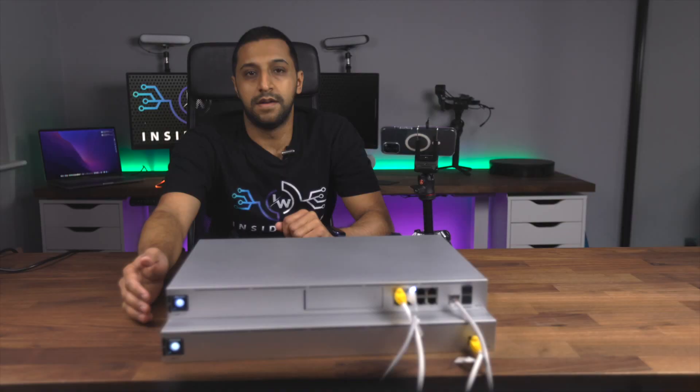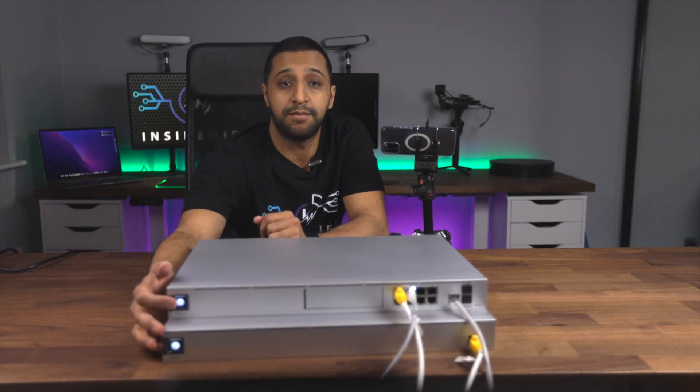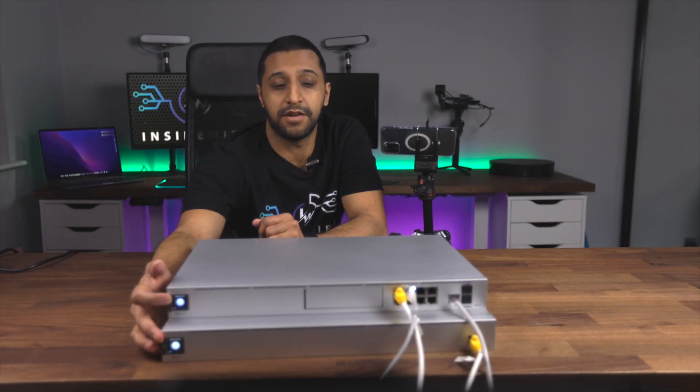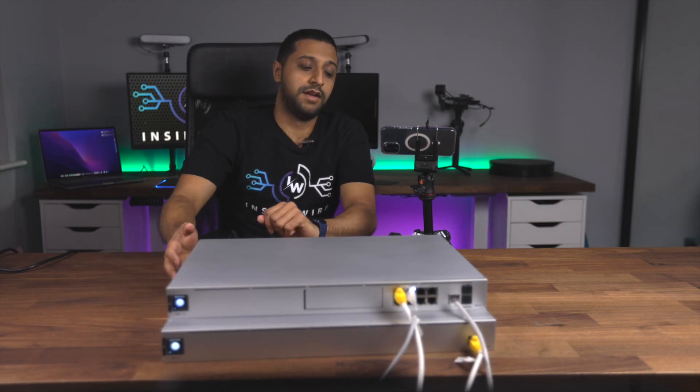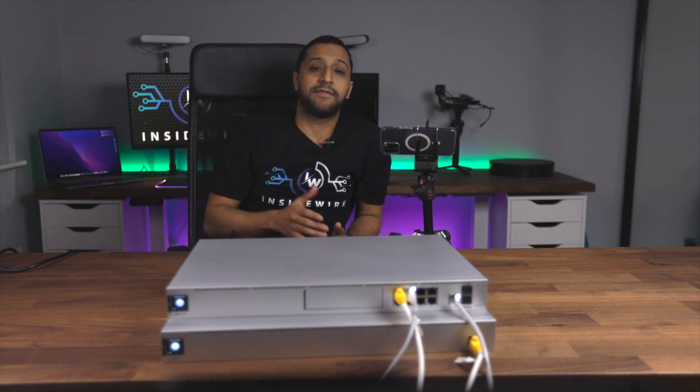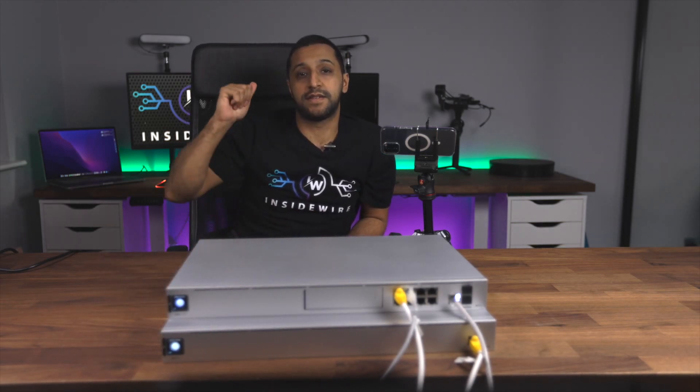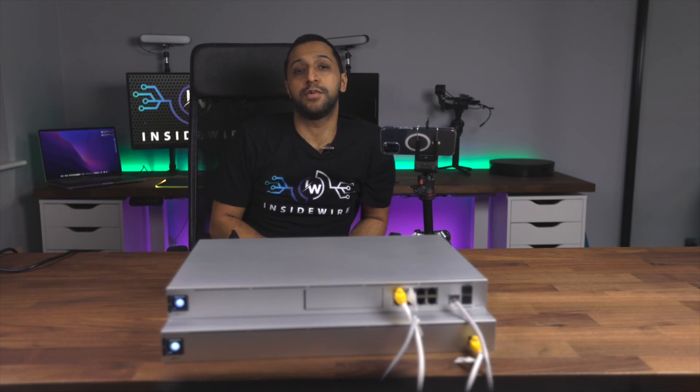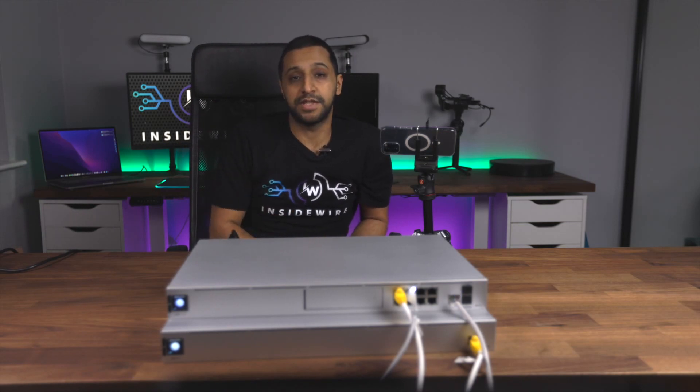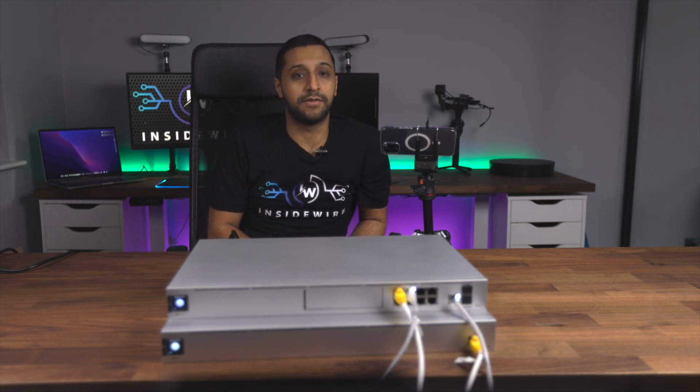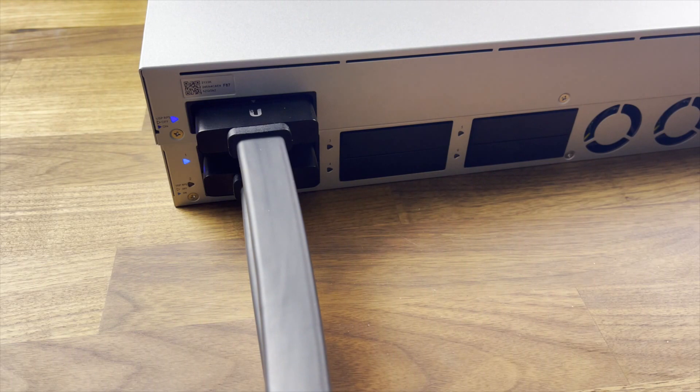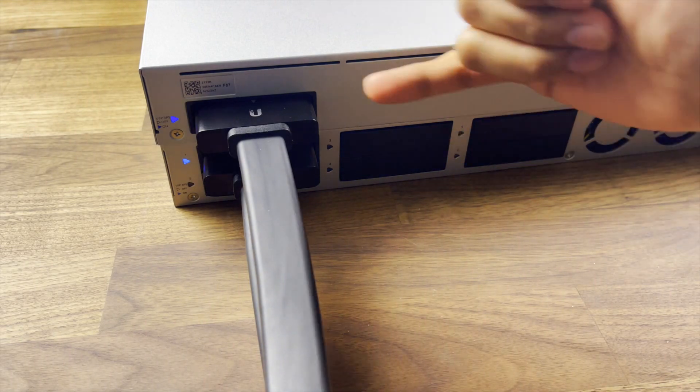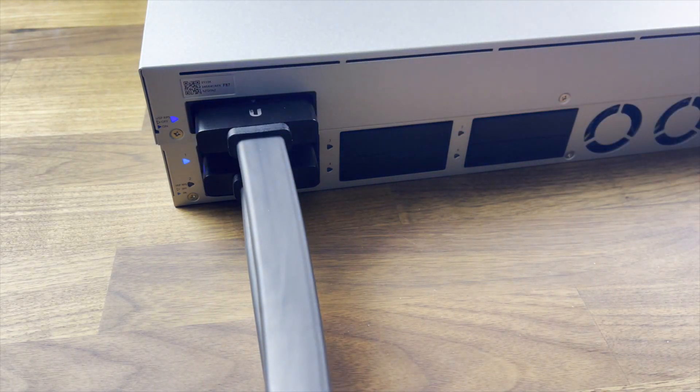Then we just need to go ahead and pop in our kettle leads or IEC cables. So just pop them in, and you can see at the front just here, both of these devices are now powering up. Let's go ahead and give that a minute, and then we're going to hop onto the computer behind me and adopt it into the UniFi setup.